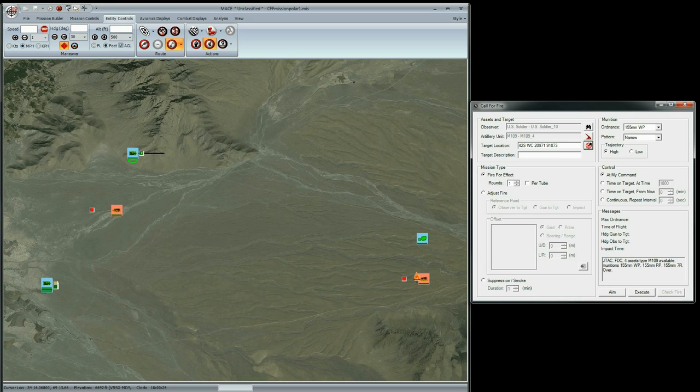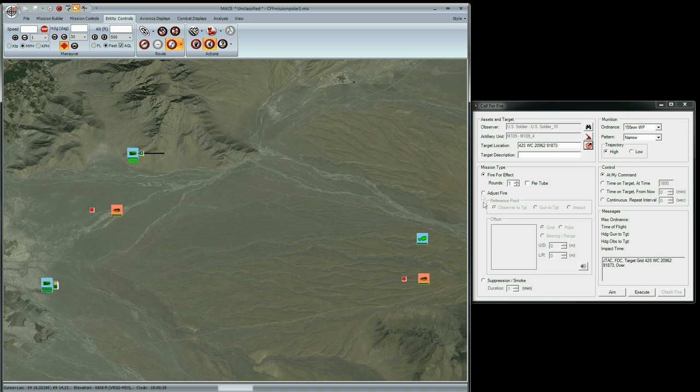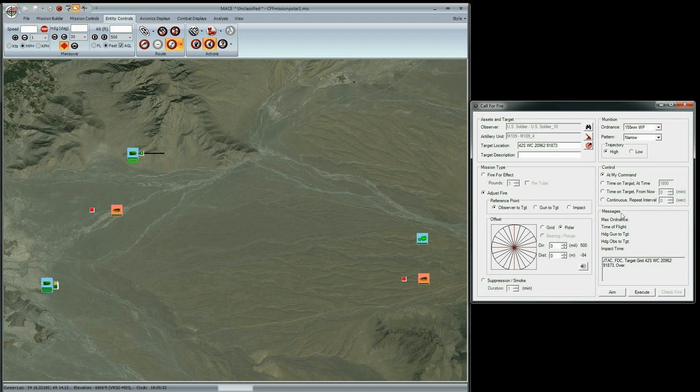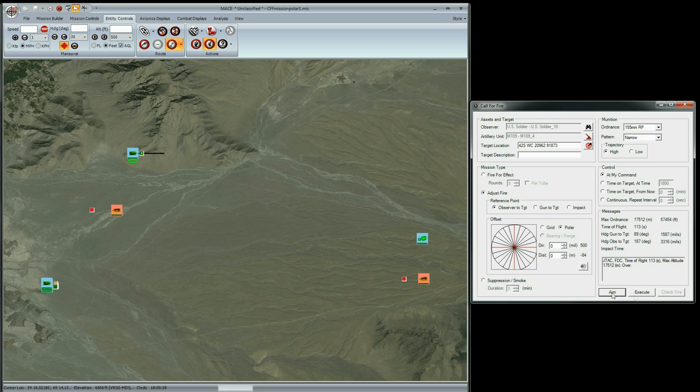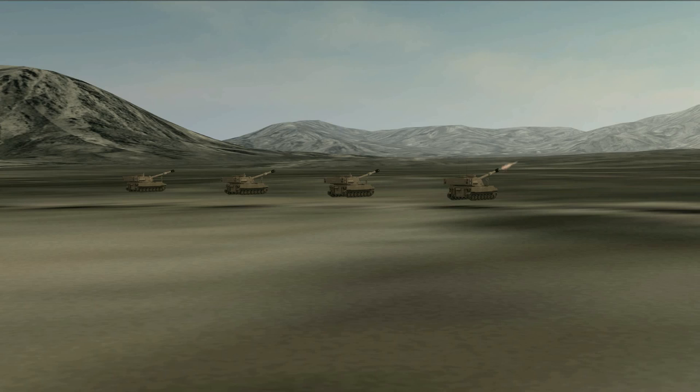I'm just going to shoot one round and I will choose Red Phosphorus. The trajectory will be high for indirect fire. I have the controls set to my command. Everything looks good, so I will click on Aim, then Execute, and the round will go downrange.